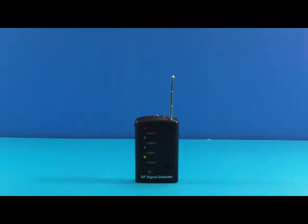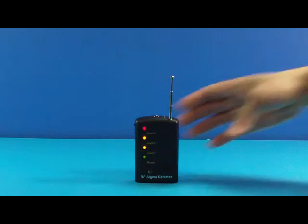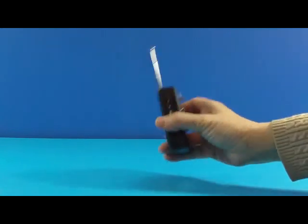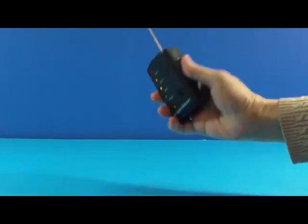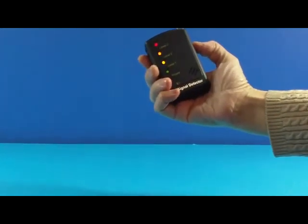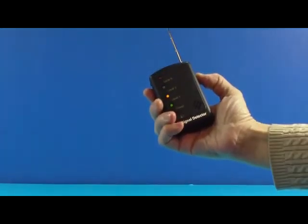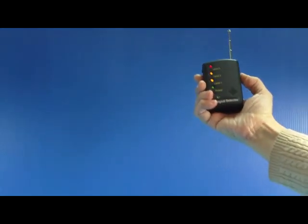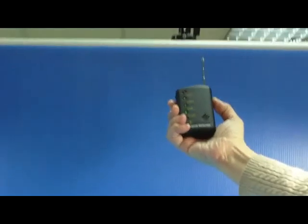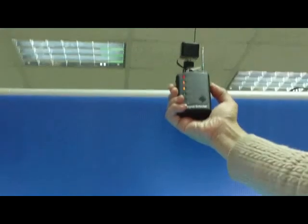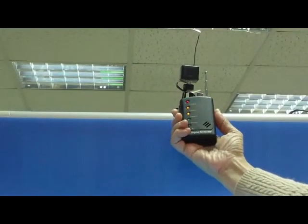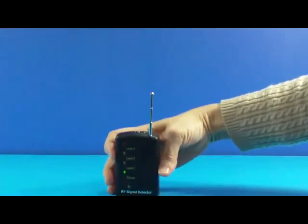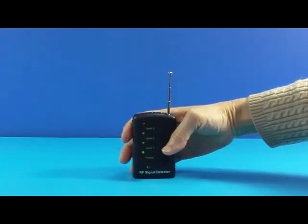How to find a signal source? There is a sensitivity tuner. You can use the tuner to lower the sensitivity. Try to reduce the sensitivity a few times. You will find the signal source finally.